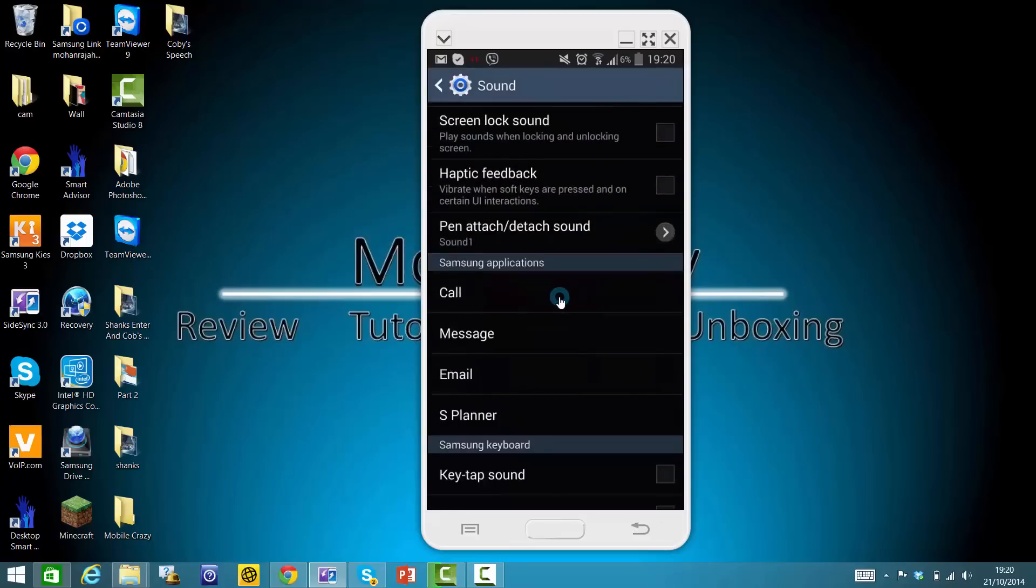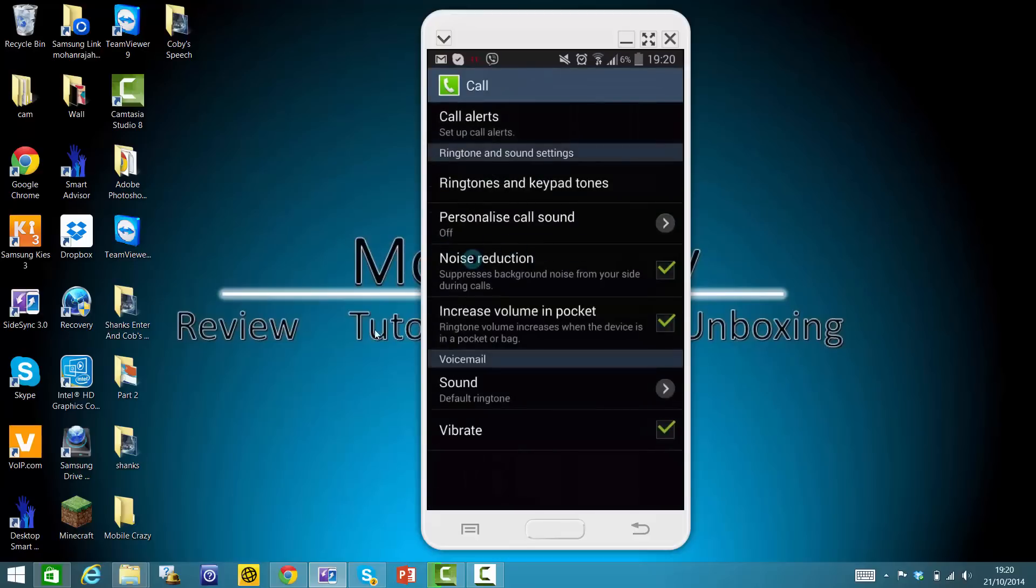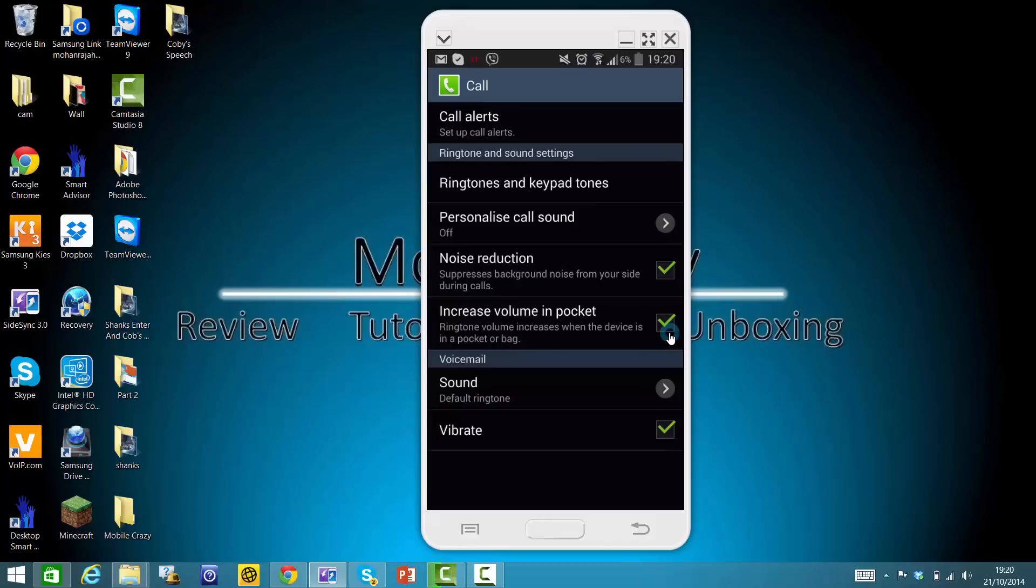If you scroll down, then go to Samsung application settings. If you see here, it's Increase Volume in Pocket. So when your phone's in your pocket or bag, the sound will be extra. It actually does work.